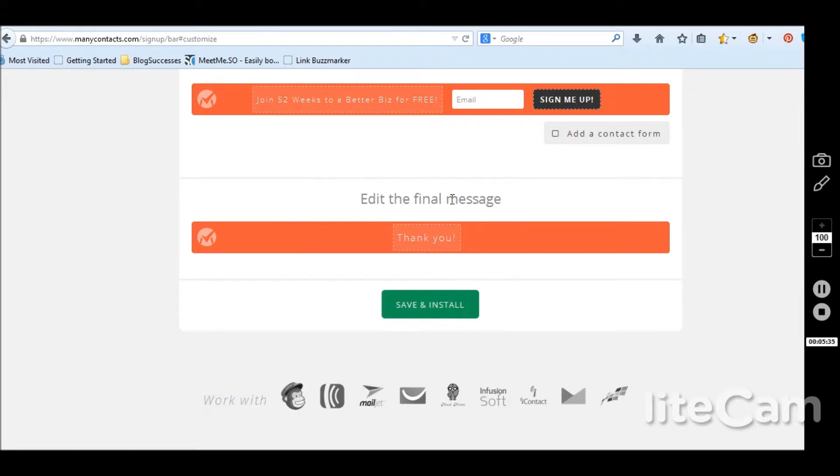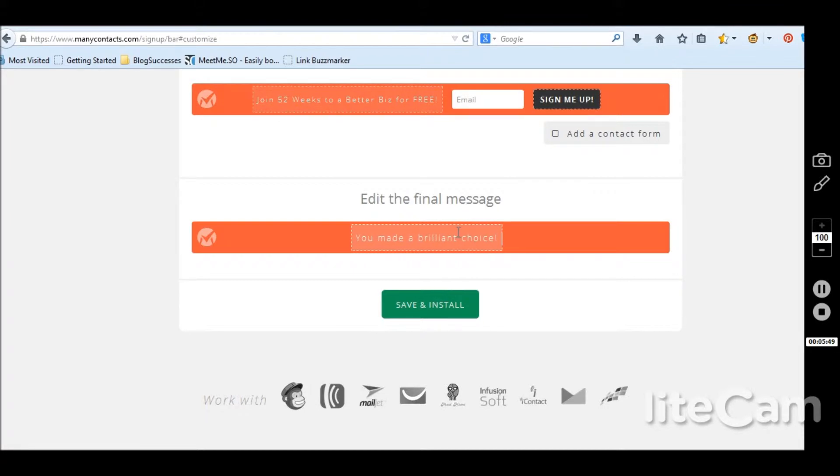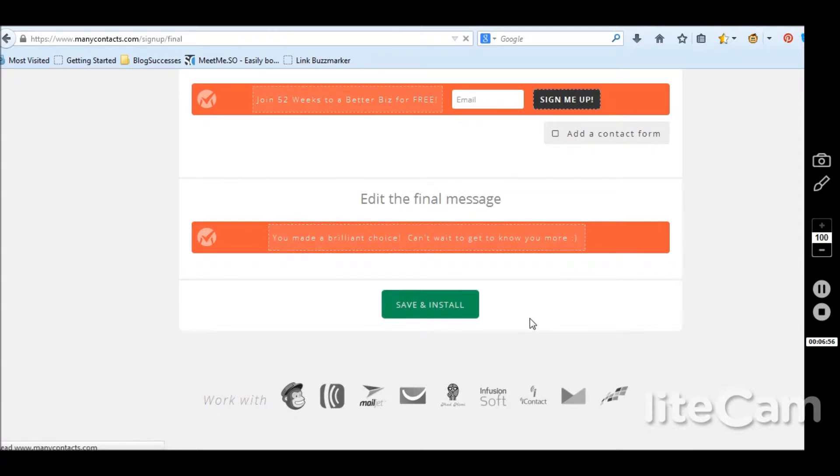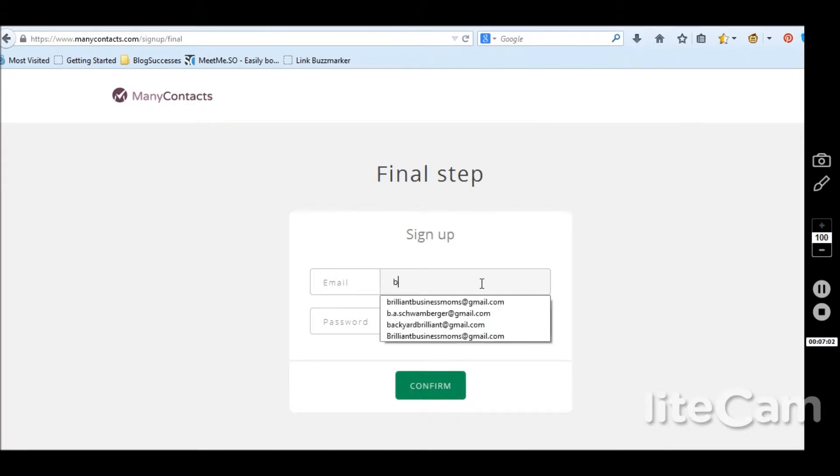Edit the final message. You made a brilliant choice. There we go. Save and install. Final step. So I'll put in my email.